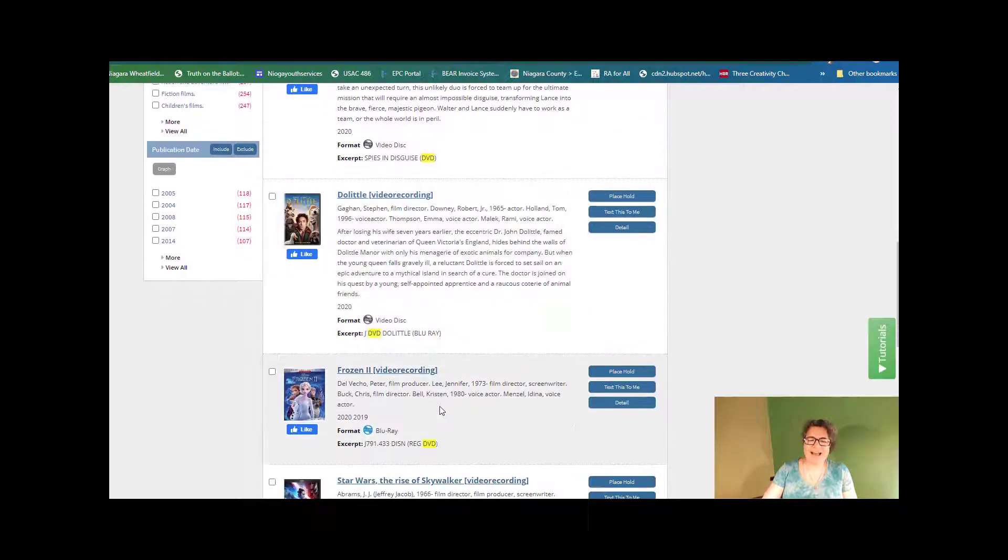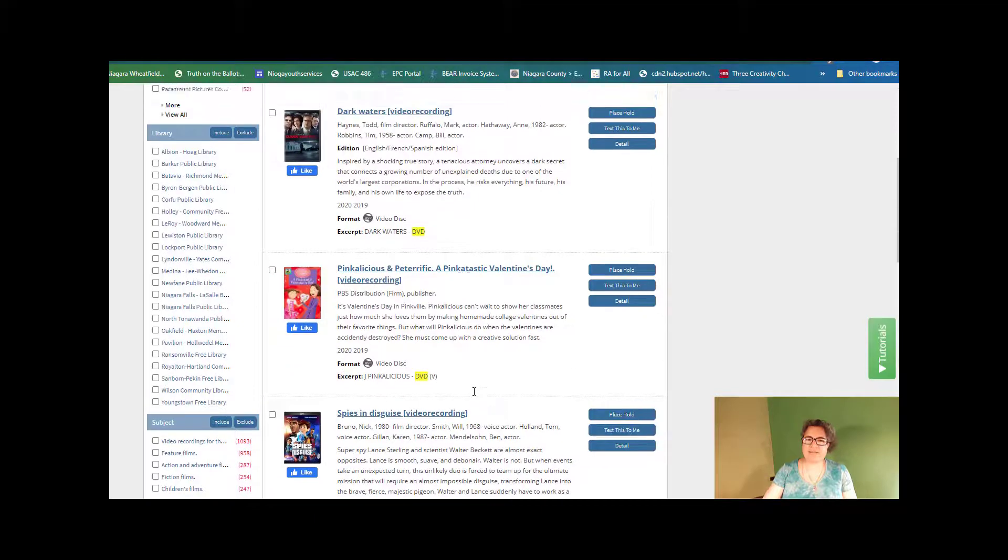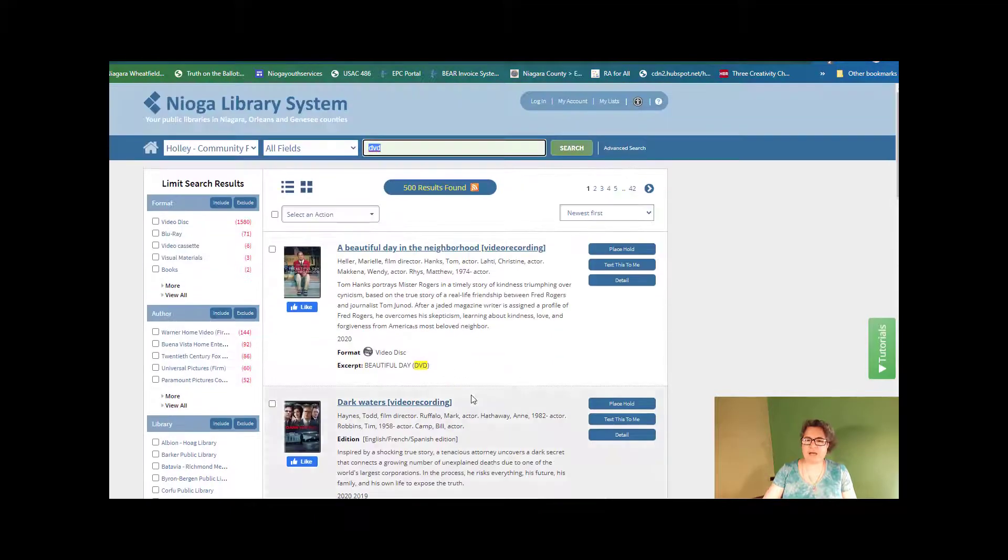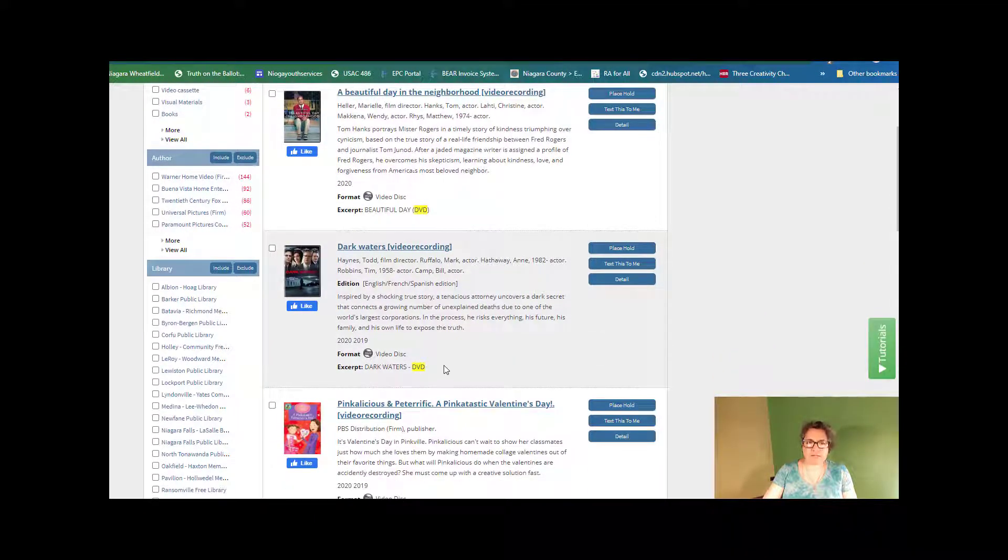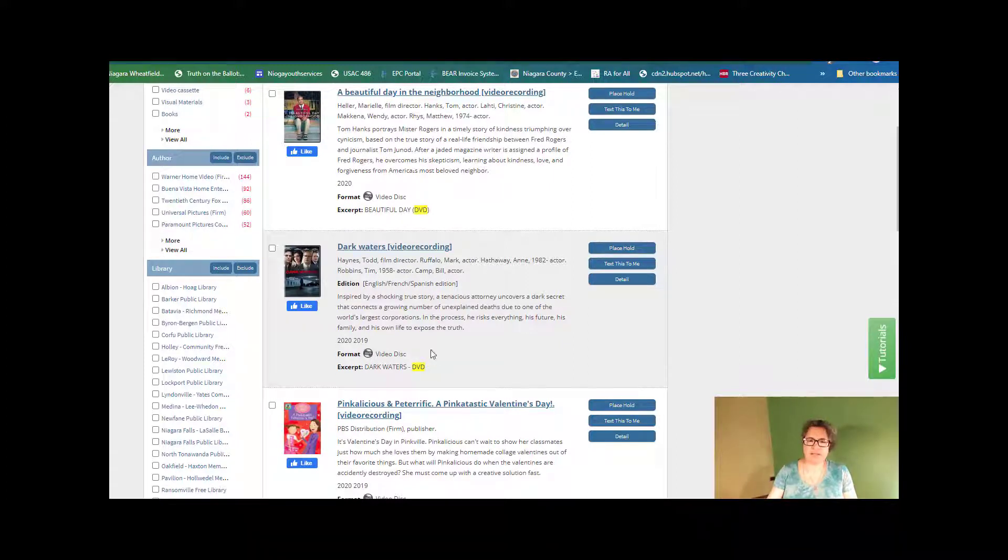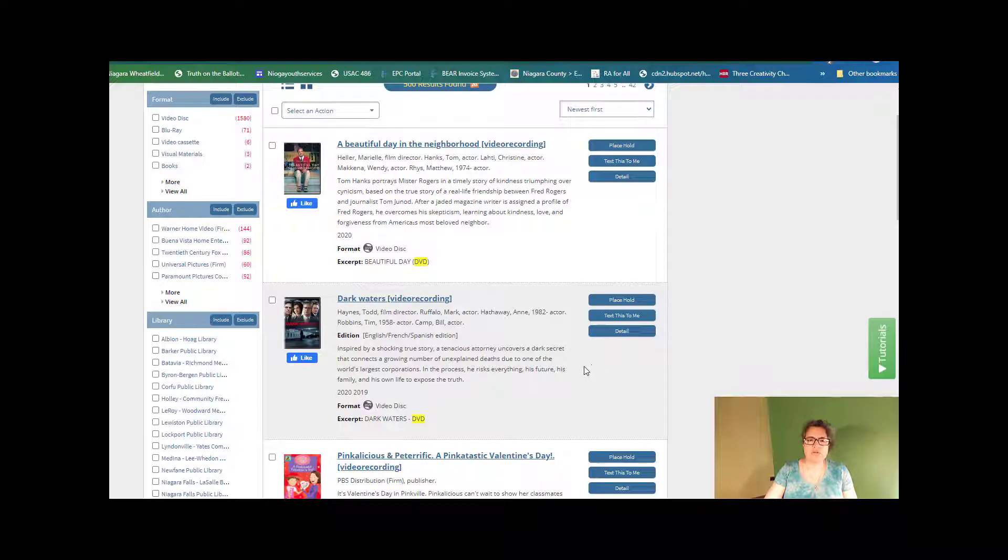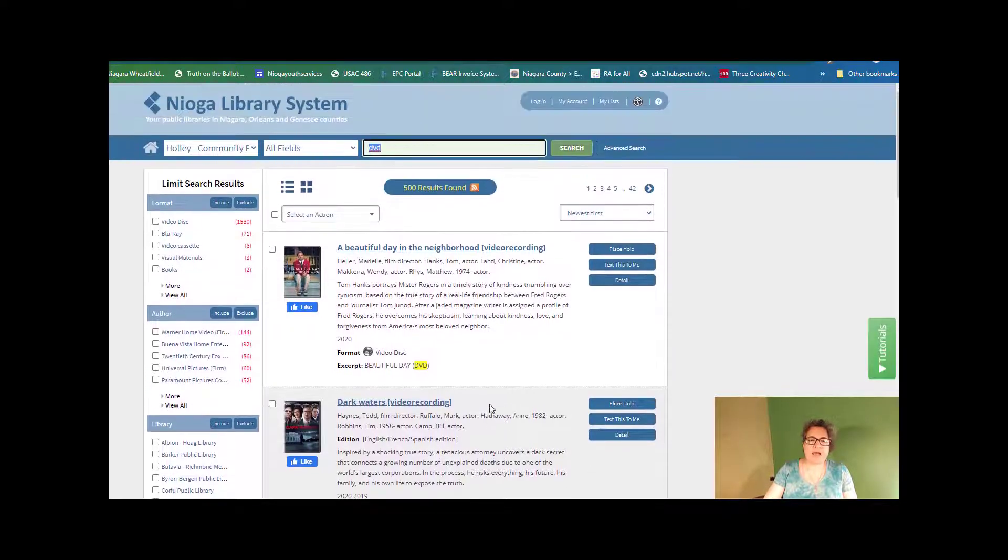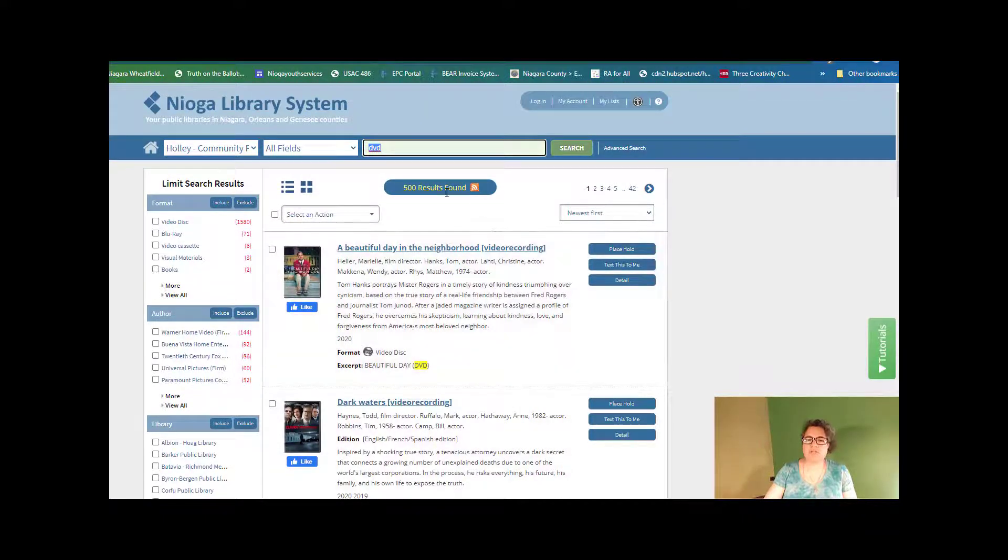So again, this is where you can now see all of the different DVDs that they have from the newest to the oldest. And I'm going to tell you this too, because this actually caught my eye right here. It says 500 results found.